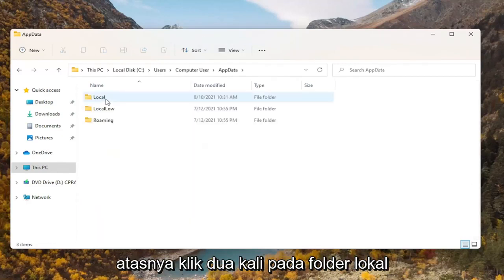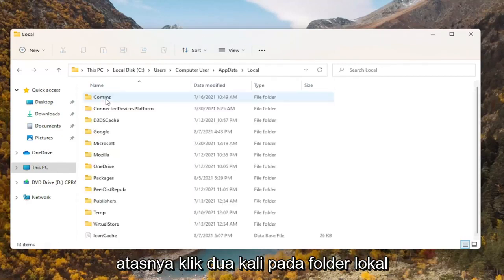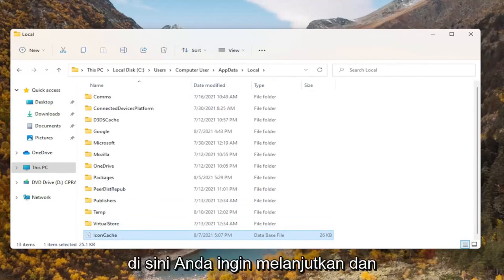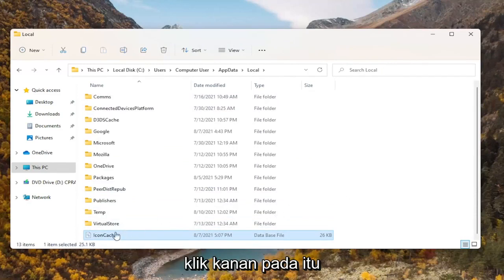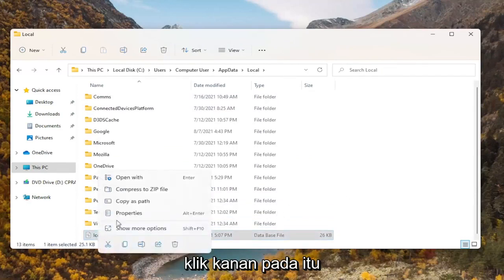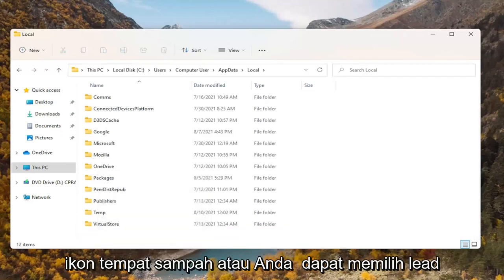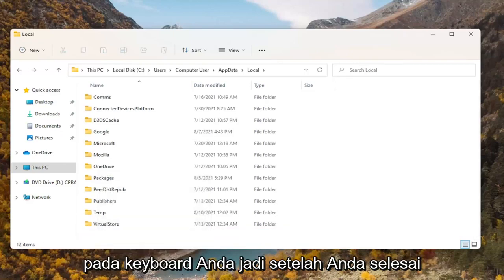Double click on AppData, then double click on the Local folder. There should be an IconCache file in here. You want to go ahead and right click on that and delete it — select the trash can icon or press Delete on your keyboard.